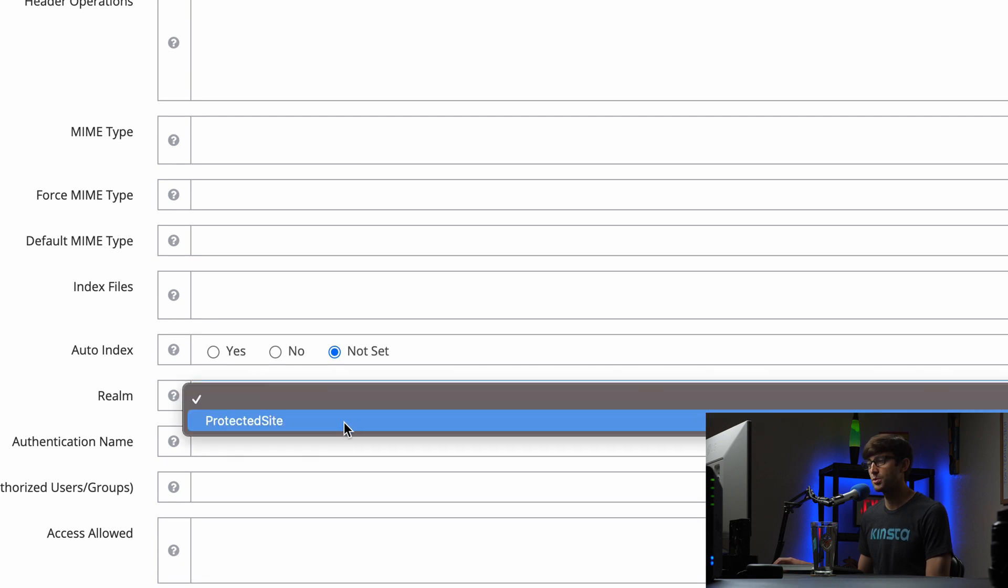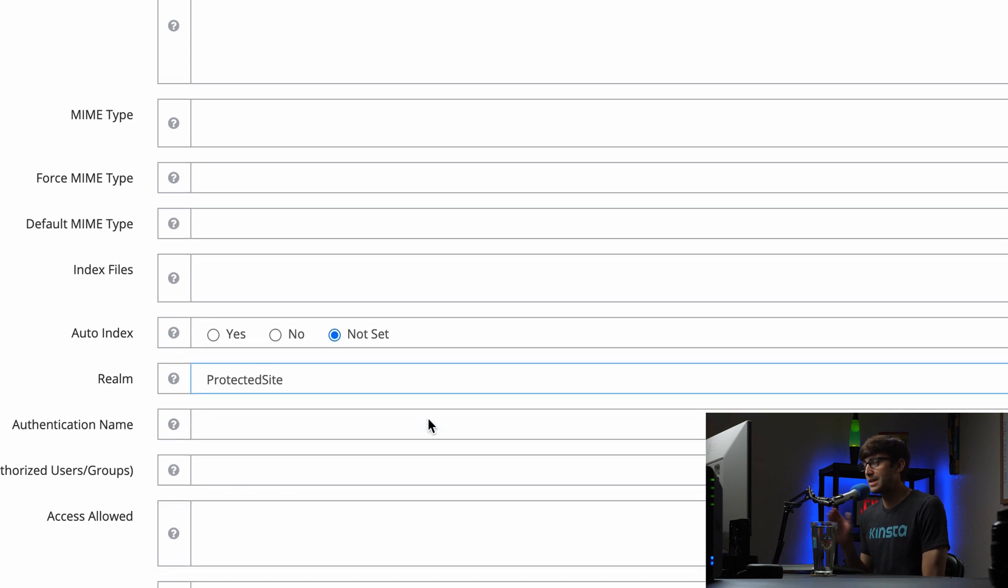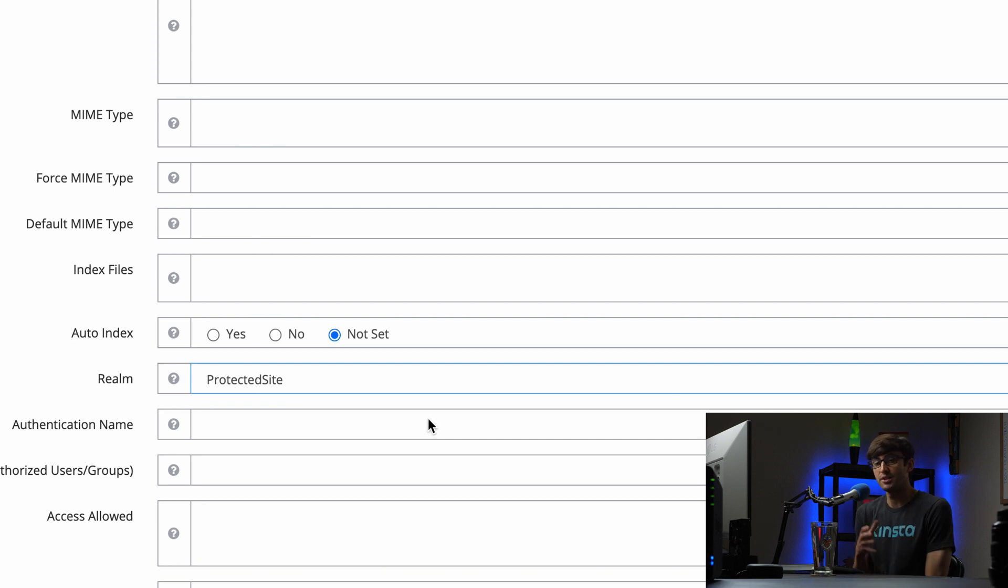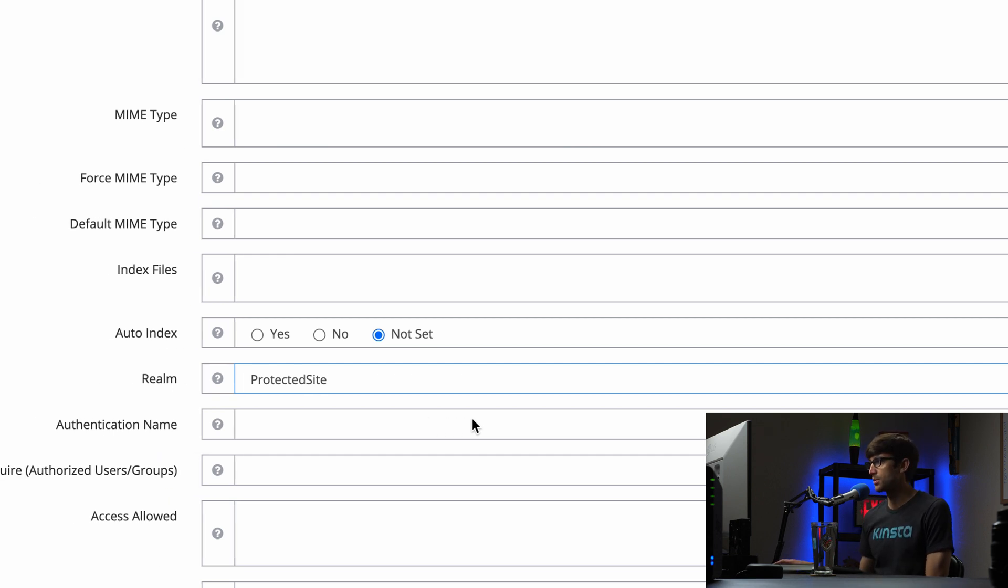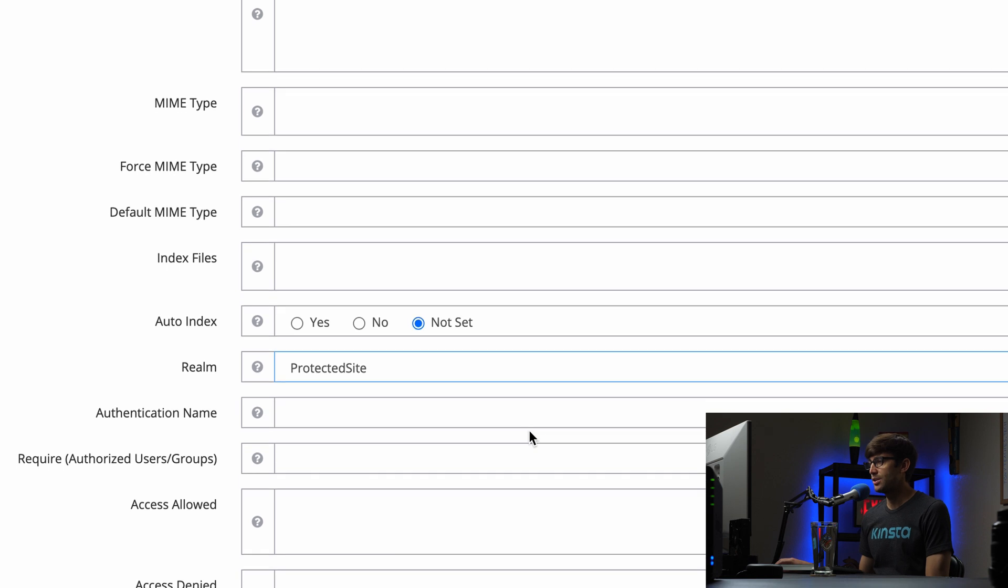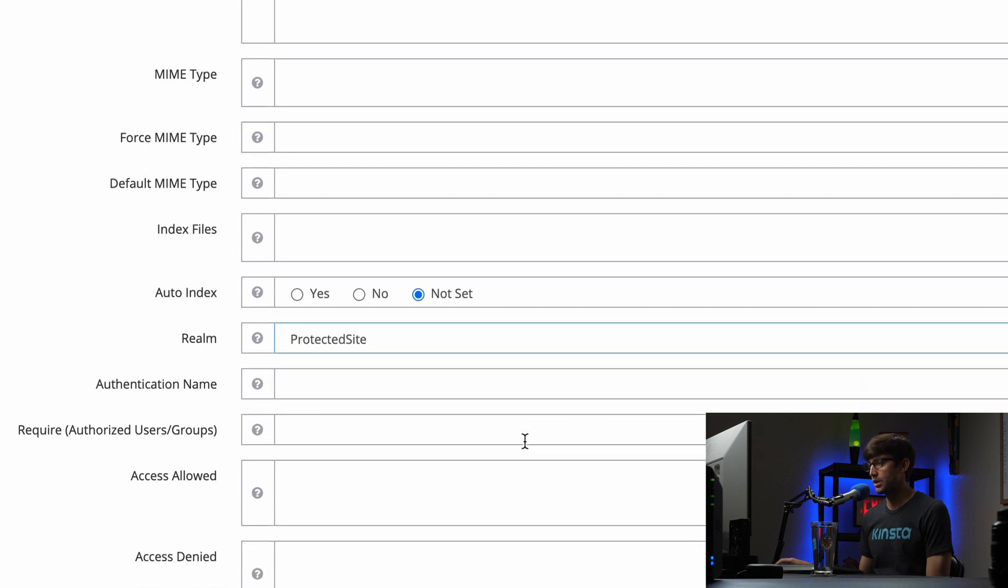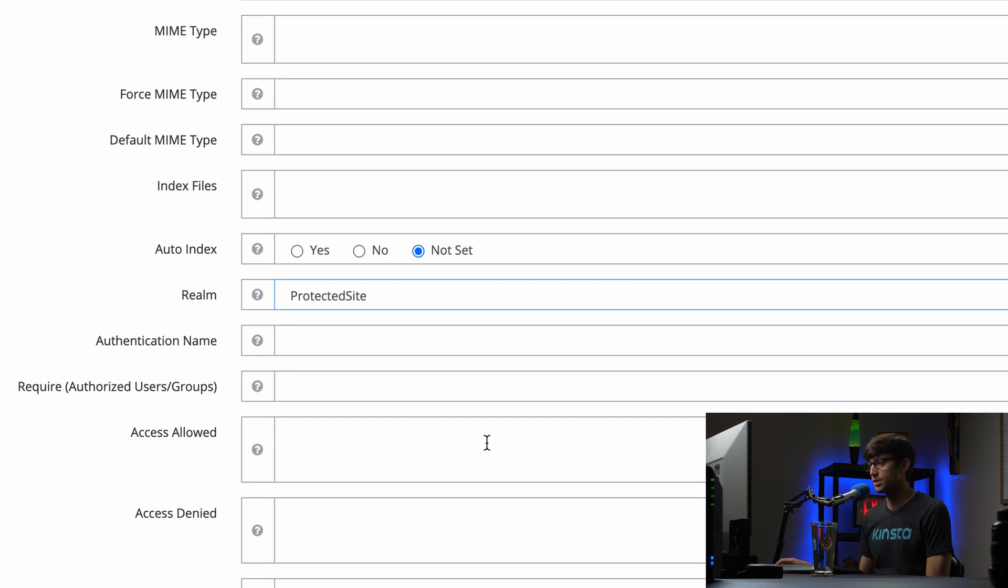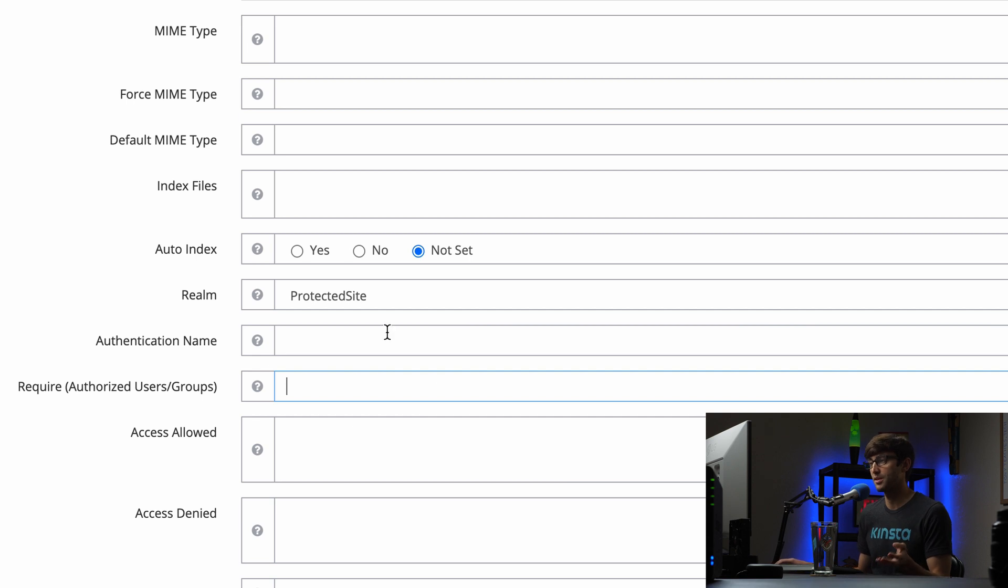So because we created that Realm, we can select it from the dropdown menu here. And by default, all users associated with that Realm are going to be applied to this context. And that's okay, because we just have one user. But if you just want specific users associated with this, then you can add them authorization here in this section. So I could explicitly say Tony, but it's understood because I'm part of that Realm that I'm going to be part of that.